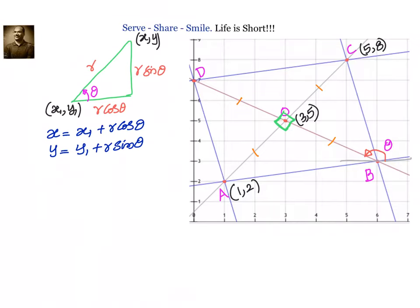Hello friends, welcome back. Hearty welcome to you. The problem which we are going to solve now, we have solved earlier using two different methods, but we will try to solve it with another method in this particular session. Let's look at this problem, which is a very famous and interesting example. We have two opposite vertices of a square given to us.